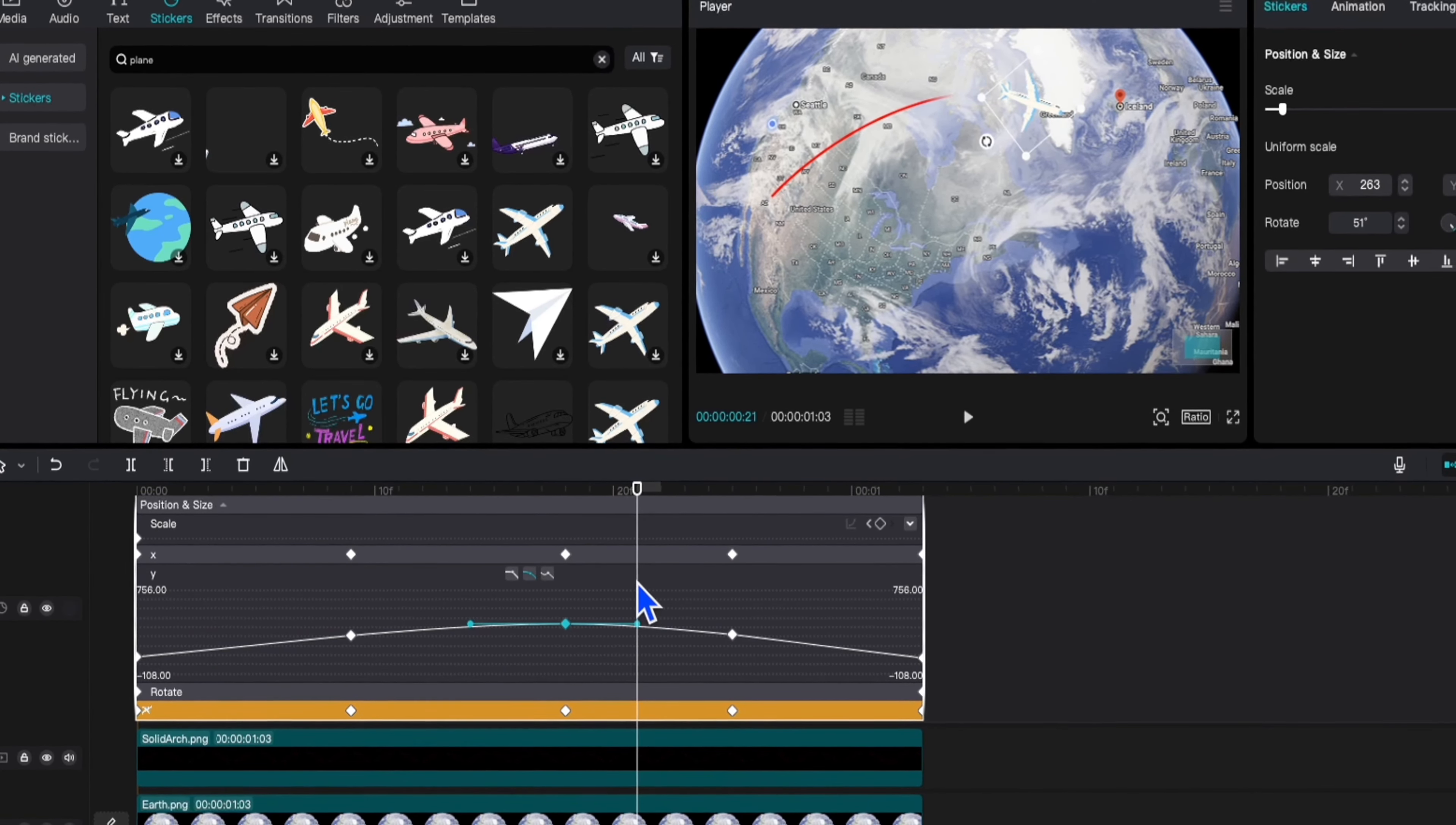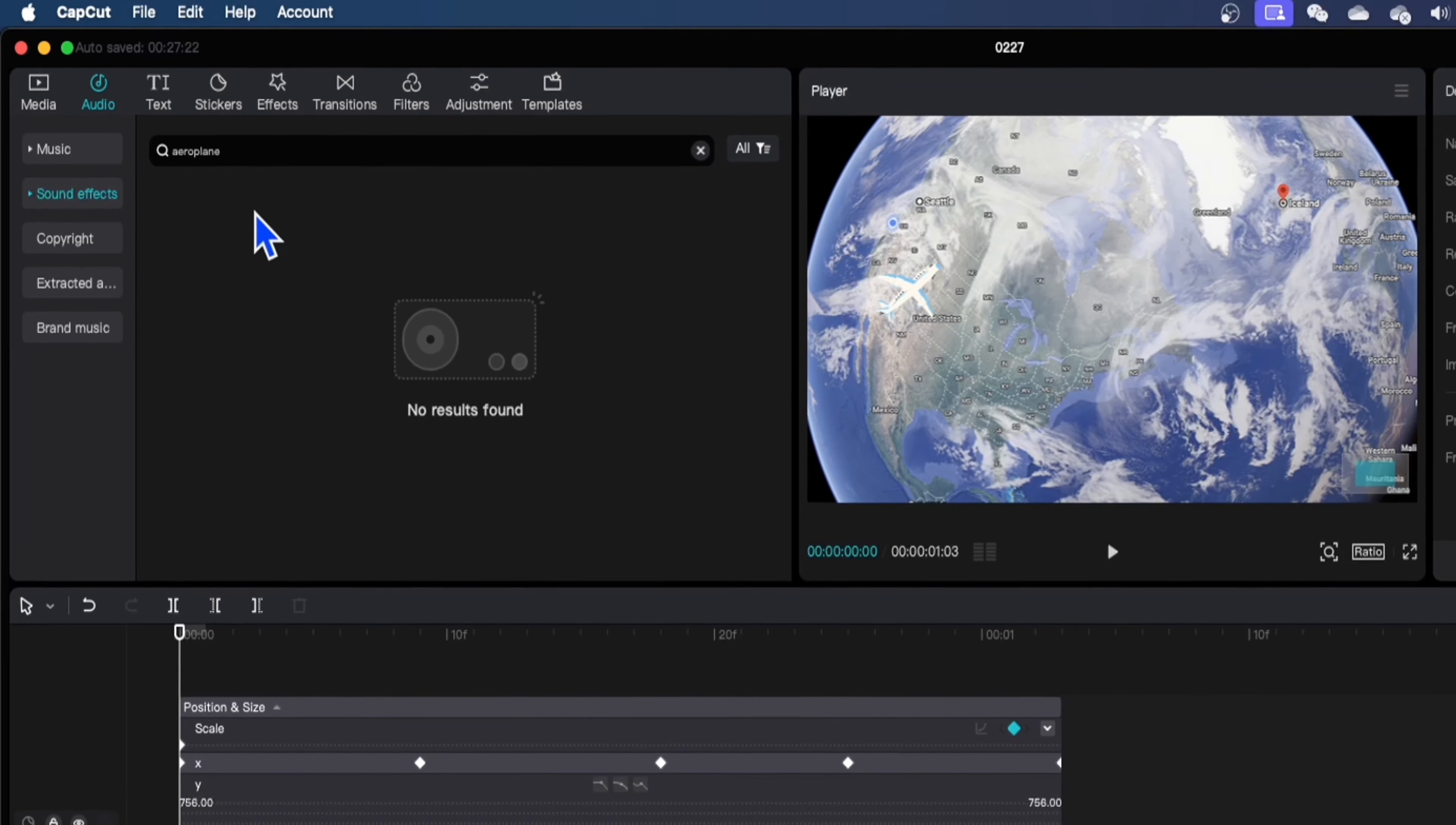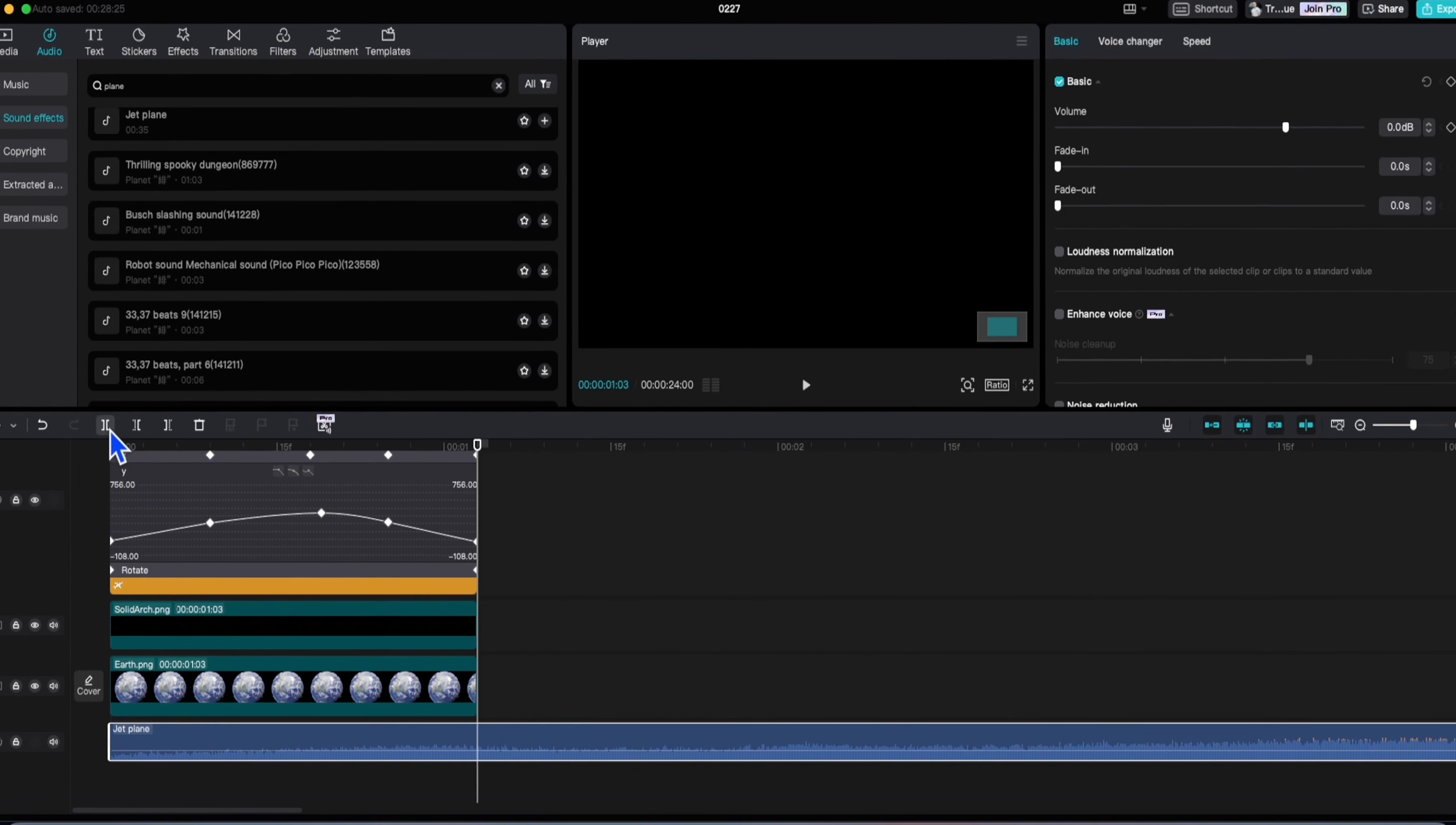Nice. You can add some sound effects as well. Go to media, audio, go to sound effects and here type airplane. Drag any sound you like. Just trim the extra part and boom. Here you can just go fade in and fade out for your audio.